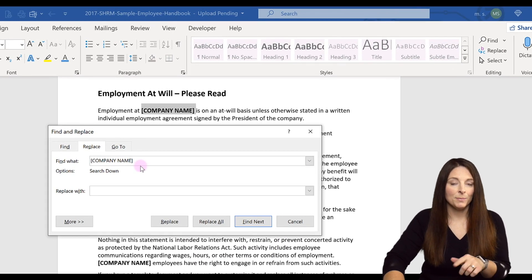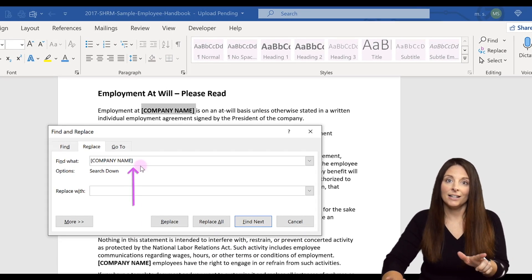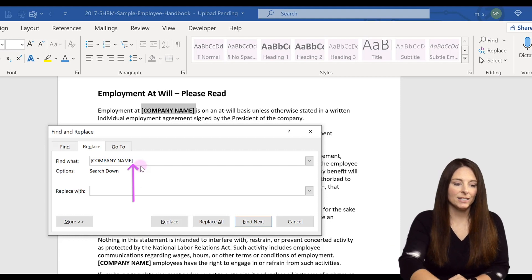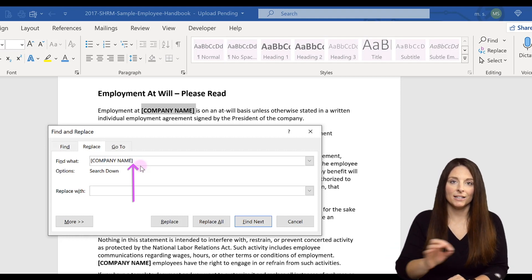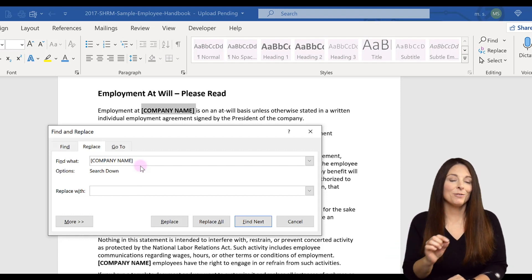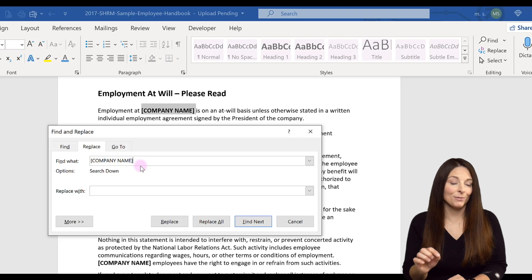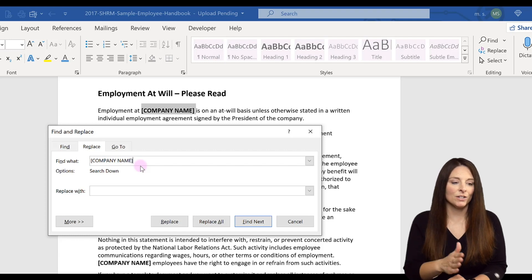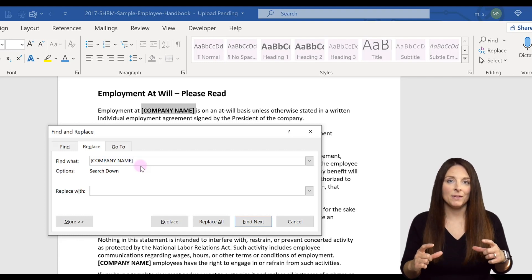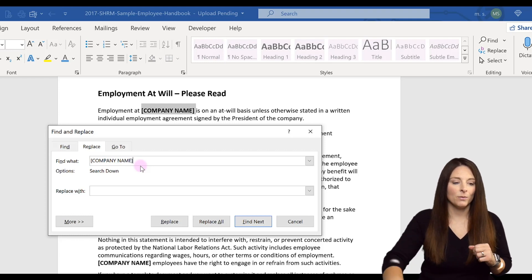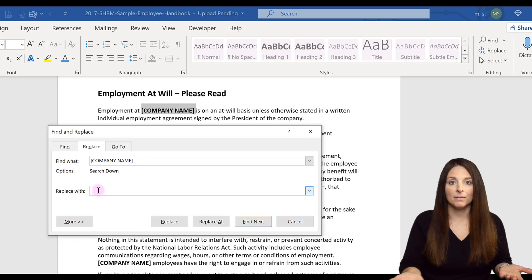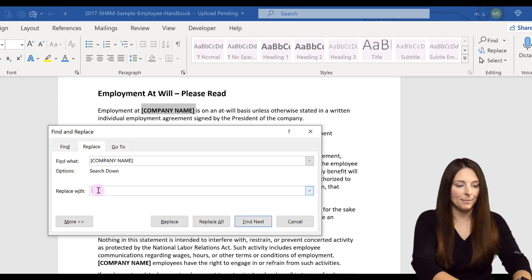Now see that there is a space. I accidentally copied a space there. I want to backspace because I don't want to replace that space. I just want to replace the company name that's in brackets, and I'm going to replace it with my company name.